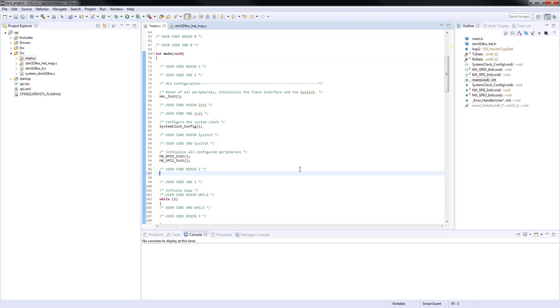Now we will fill the first array element of the transmit buffer with the address of WhoAmI register containing the gyroscope ID and the dedicated bit to inform the gyroscope that we are going to read from the register.